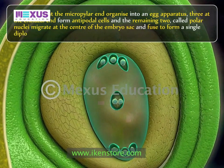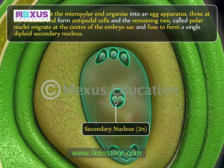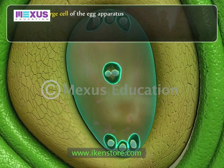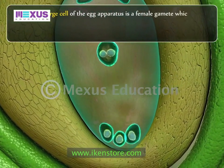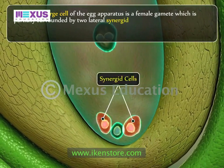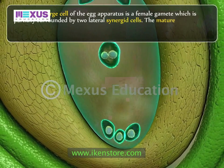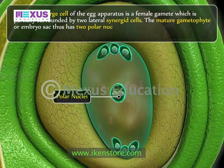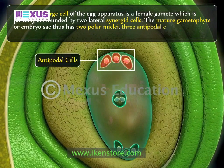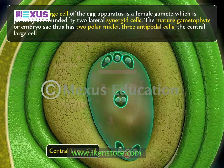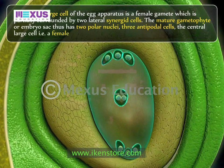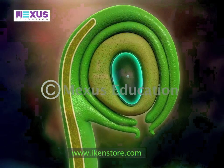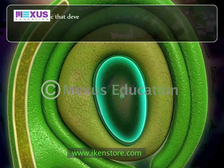The remaining two nuclei, called polar nuclei, migrate to the center of the embryo sac and fuse to form a single diploid secondary nucleus. The central large cell of the egg apparatus is the female gamete, which is partially surrounded by two lateral synergid cells. The mature gametophyte embryo sac thus has two polar nuclei, three antipodal cells, the central large cell (female gamete), and two synergids.